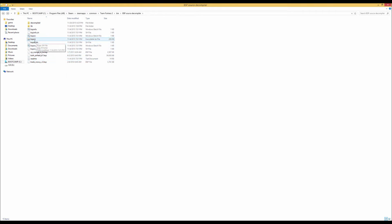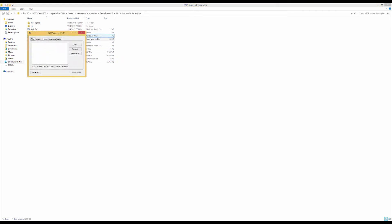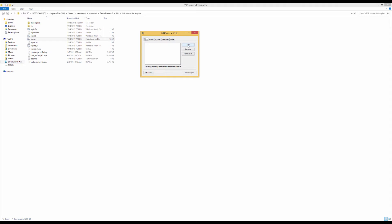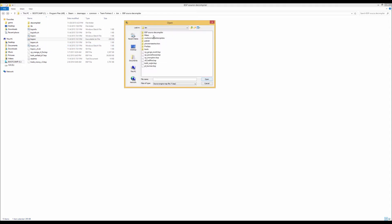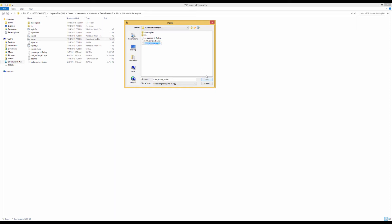So what you want to do is open up BSBSource, which is a map decompiler. So what we're going to do is add our map, in this case it's going to be over here, trade snowy, just open that up. And we also want to go over to the other tab and click Extract Embedded Files.